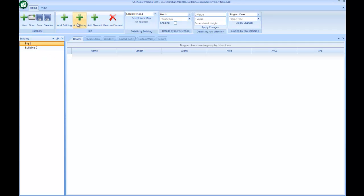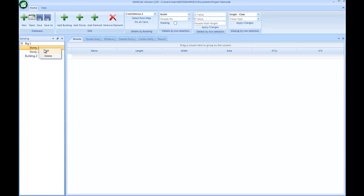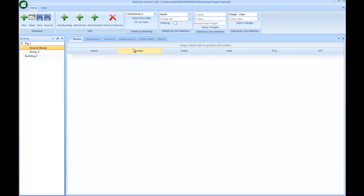For this building one, I'm going to just add a story — perhaps another story — and this one I'm going to rename to ground story. I'm going to focus on that story for now, populating it with fenestration elements.